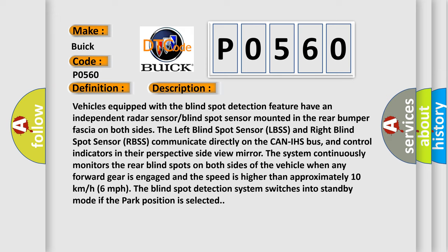The system continuously monitors the rear blind spots on both sides of the vehicle when any forward gear is engaged and the speed is higher than approximately 10 kilometers per hour or 6 miles per hour. The blind spot detection system switches into standby mode if the park position is selected.